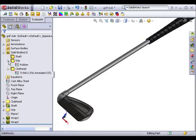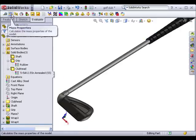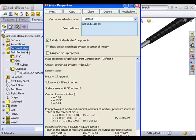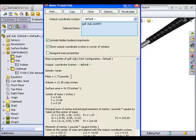Now when I go to Mass Properties, you can see the weight has decreased pretty significantly. SolidWorks is now evaluating the mass, assuming the clubhead is made from titanium, the grip from rubber, and the shaft is the default steel.